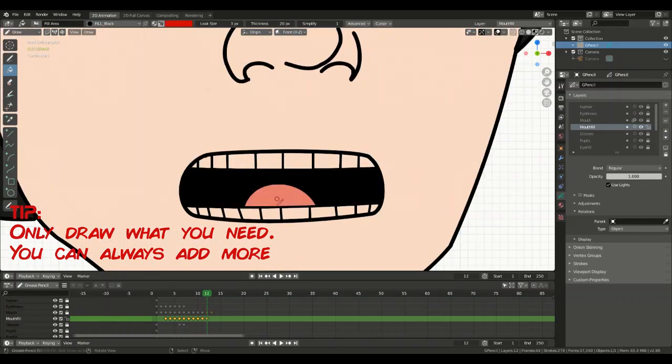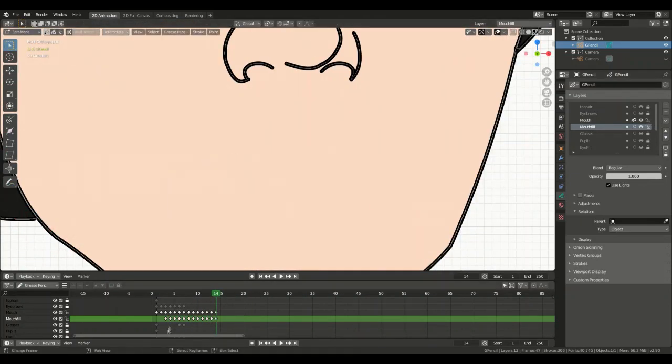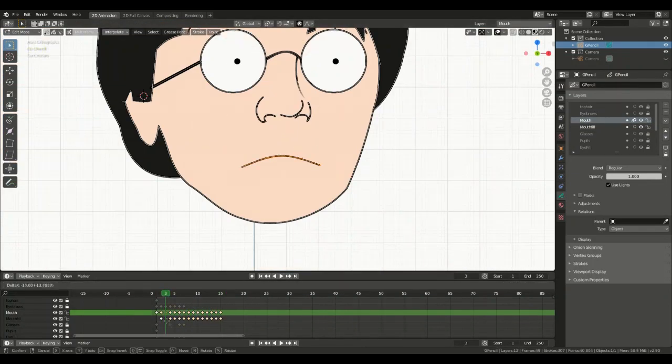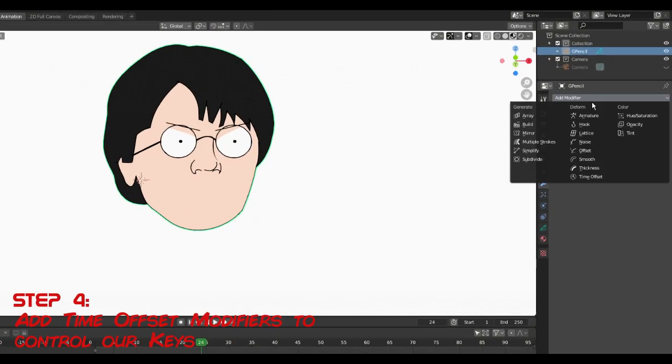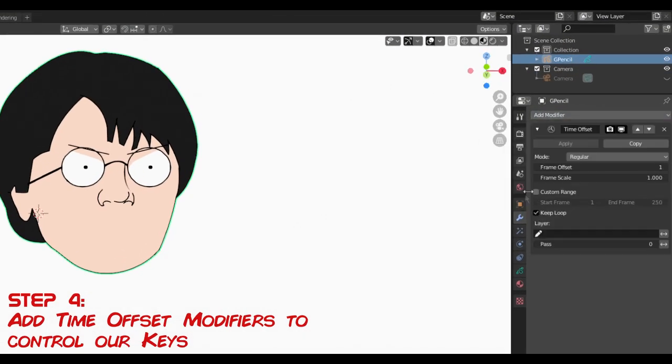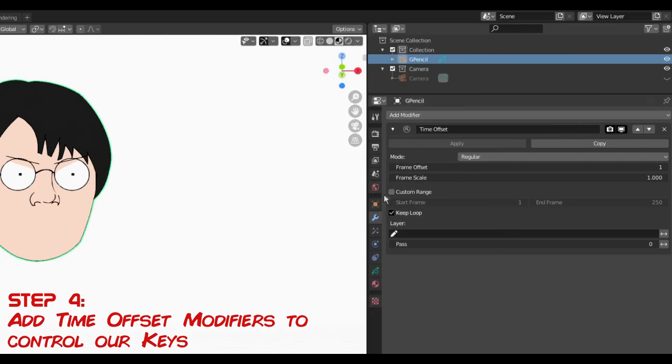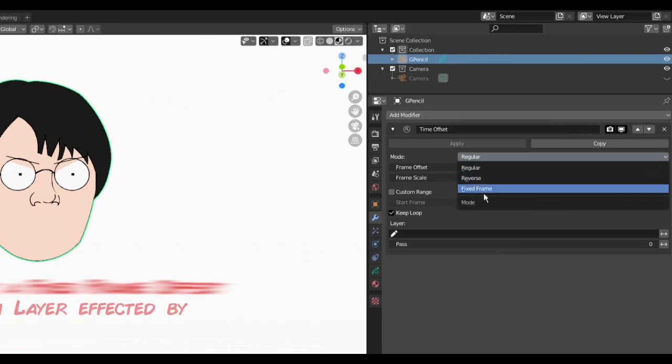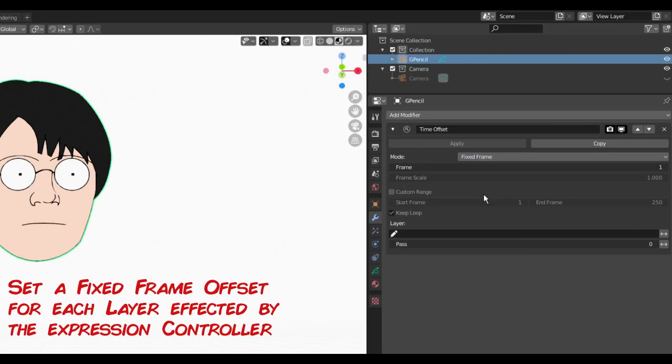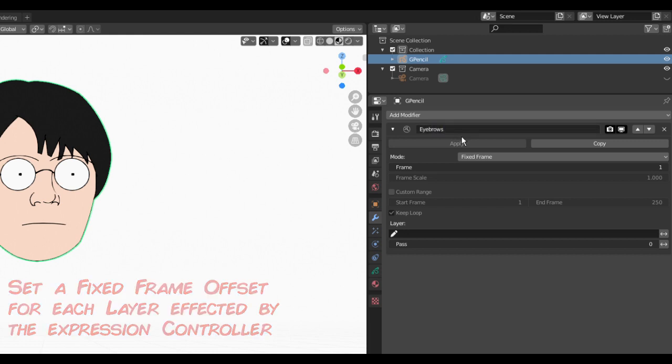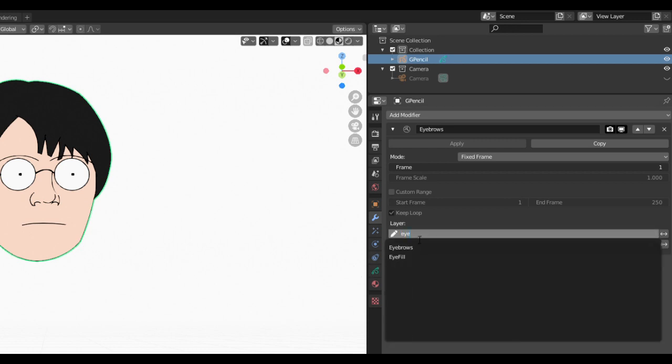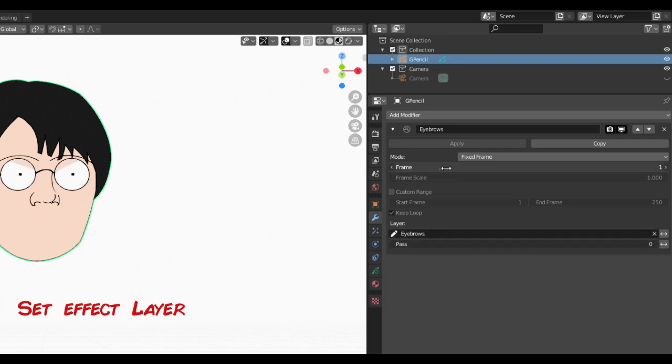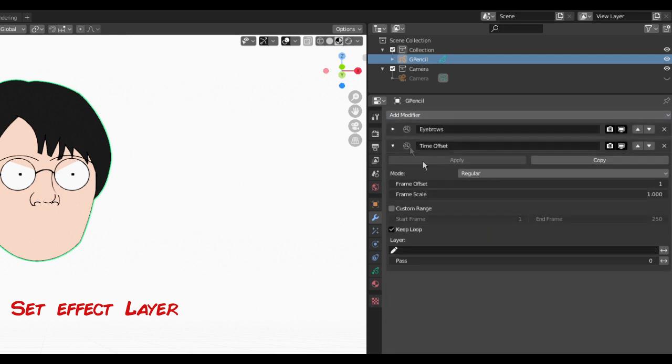Now we can add the mechanism to allow us to select our separate keys. This is by the magic of time offset modifiers. Ensure you're in object mode and go to the modifier properties tab and add modifier time offset. Set your time offset to fix frame. The other modes allow looping of animation, while we just want to select one frame. Change the name to something meaningful. Using the layer field, we can set the limit of effect to one layer. We can also exclude a layer, or if we leave it blank, apply to all layers.